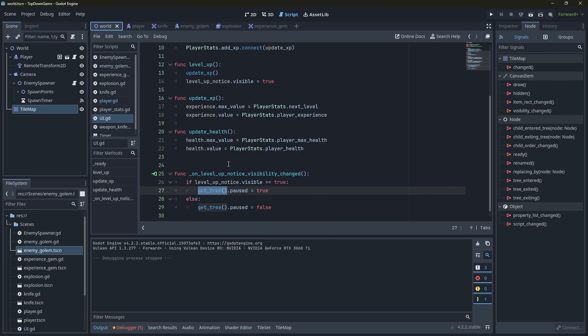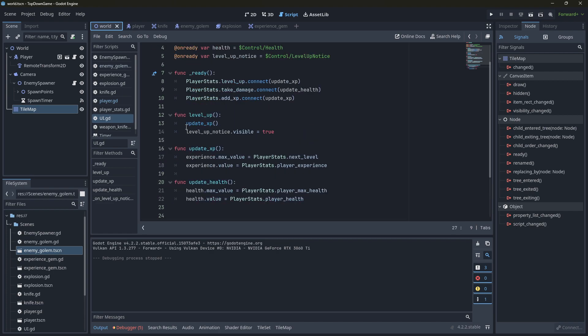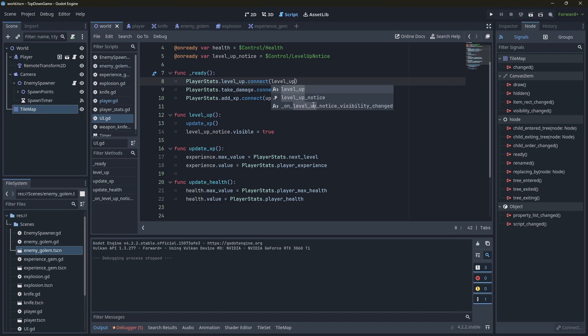Level up. Did we call the level up? Oh no, because I didn't change this here. Level up.